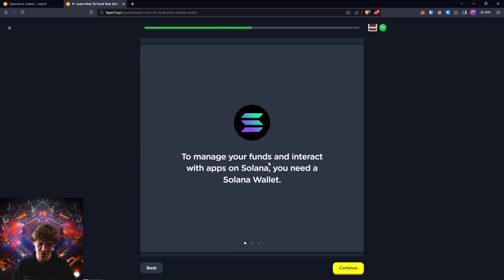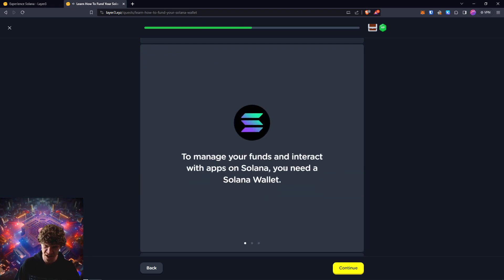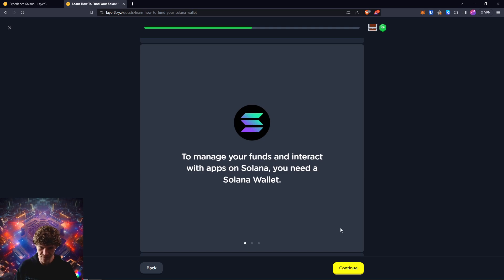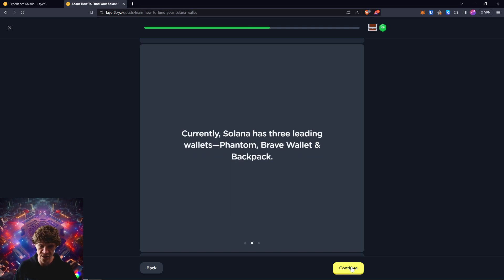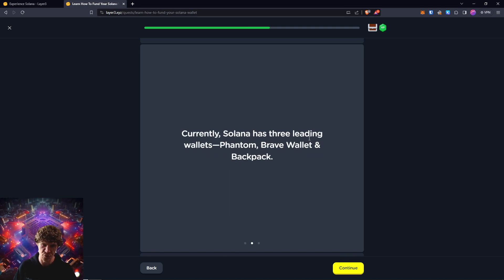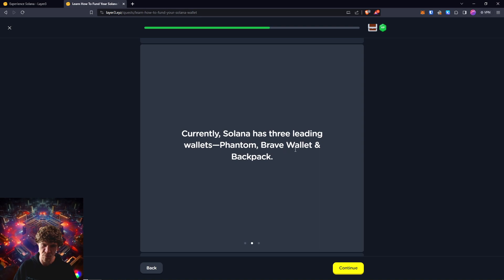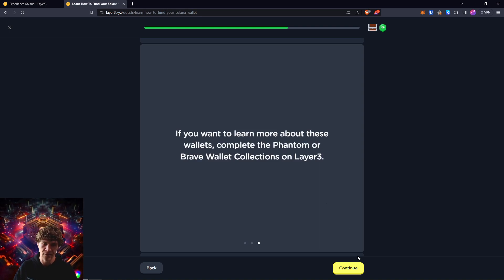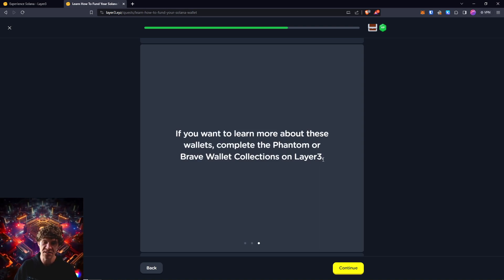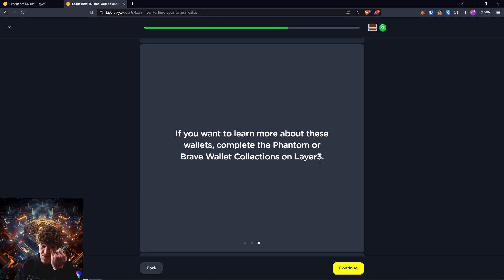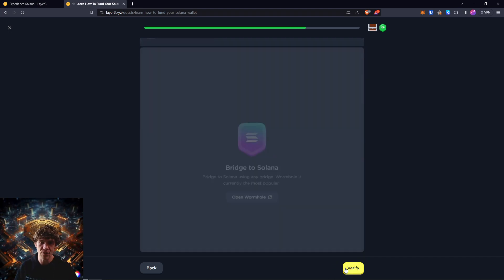To manage your funds and interact with apps on Solana, you need a Solana wallet. But currently, Solana has three leading wallets, which is Phantom, Brave Wallet, and Backpack. If you want to learn more about these wallets, complete the Phantom or Brave Wallet collections on Layer 3.